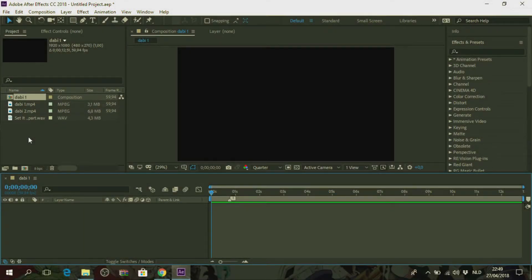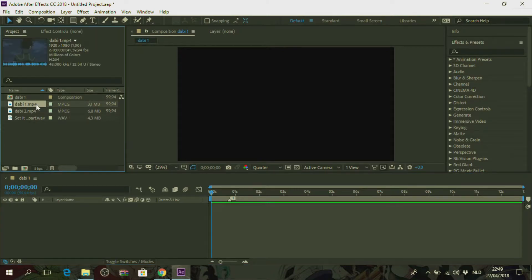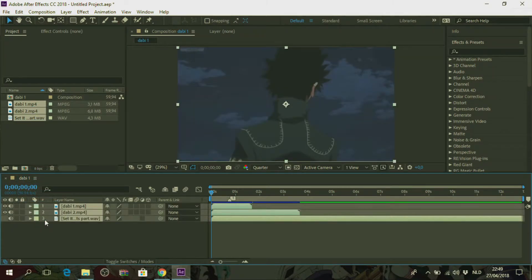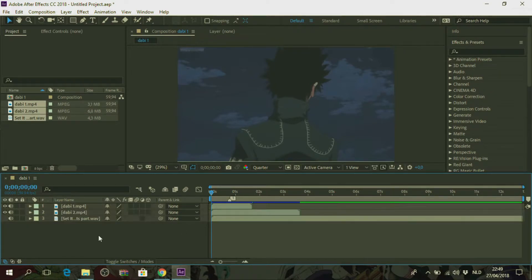Yo what is up guys and today I'm going to show you how to make a smooth shake transition in After Effects. So the first thing you want to do is select all your clips and your music file by hitting ctrl and select. Now you just want to drag them in your composition. By the way I've already made a composition but it will just ask you to click ok so just do so.